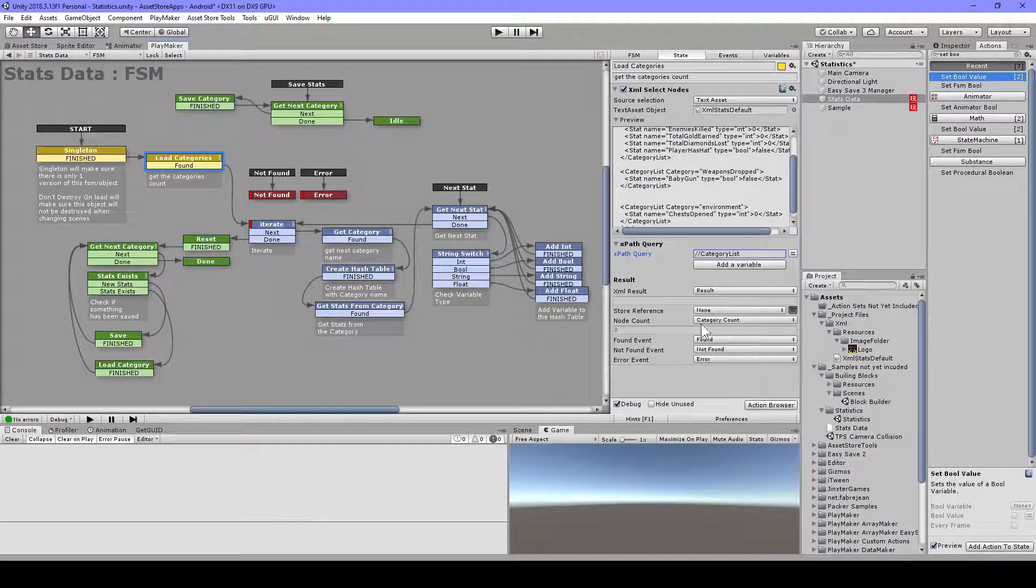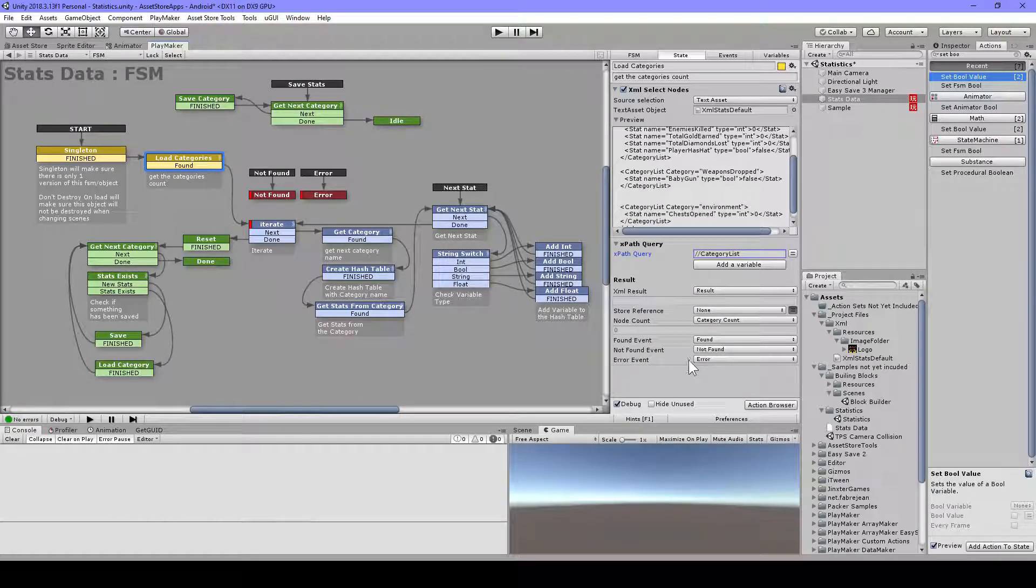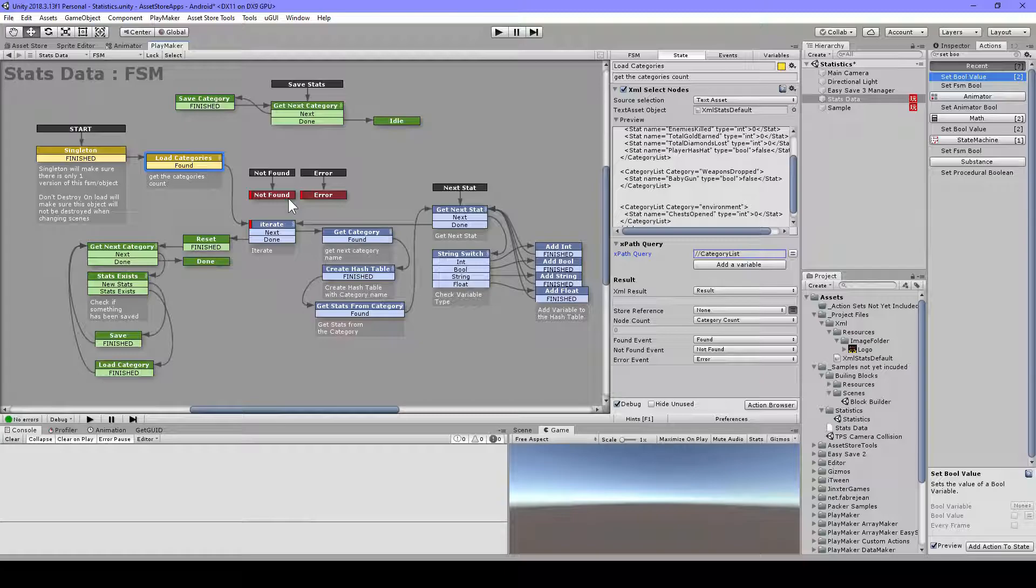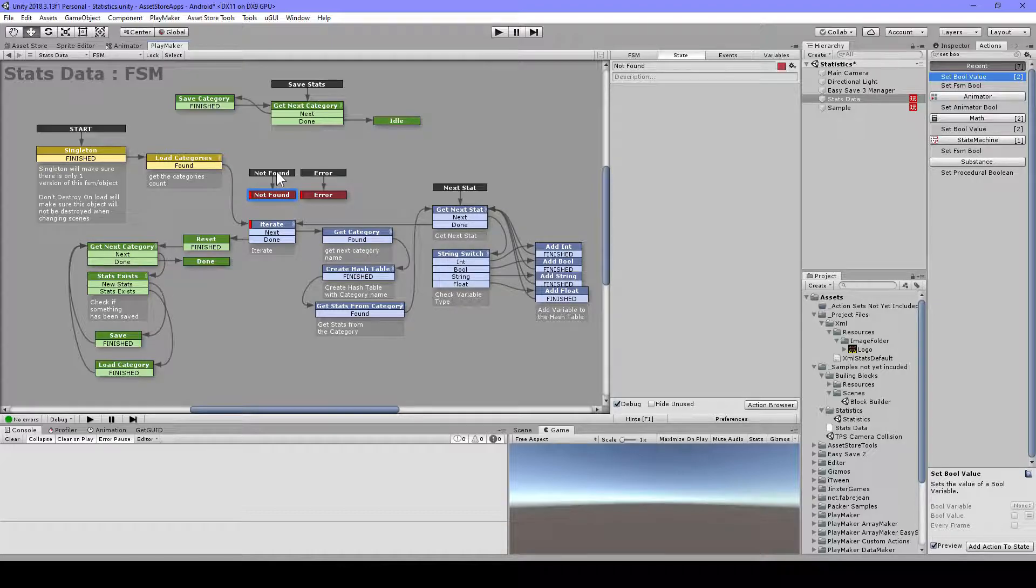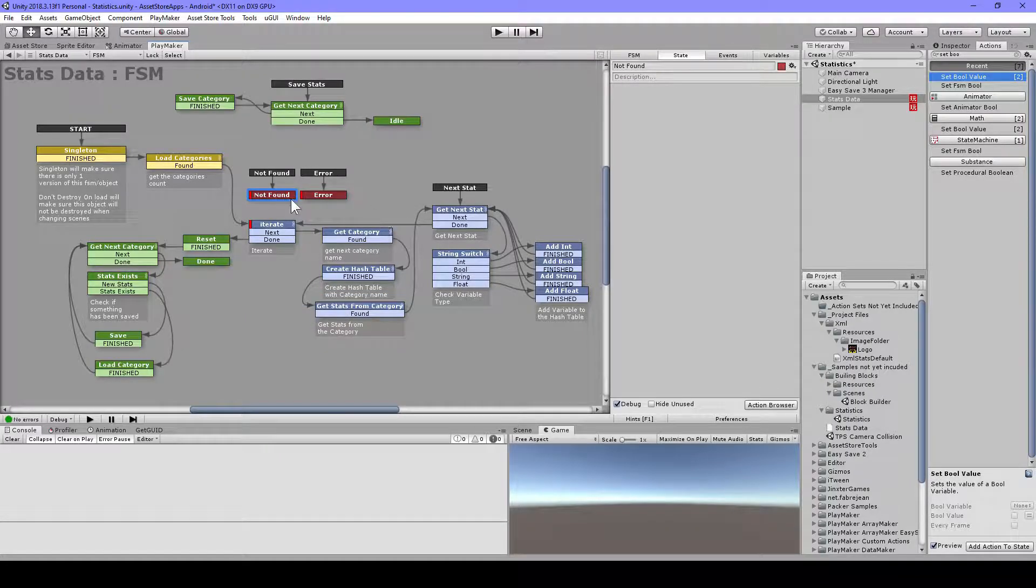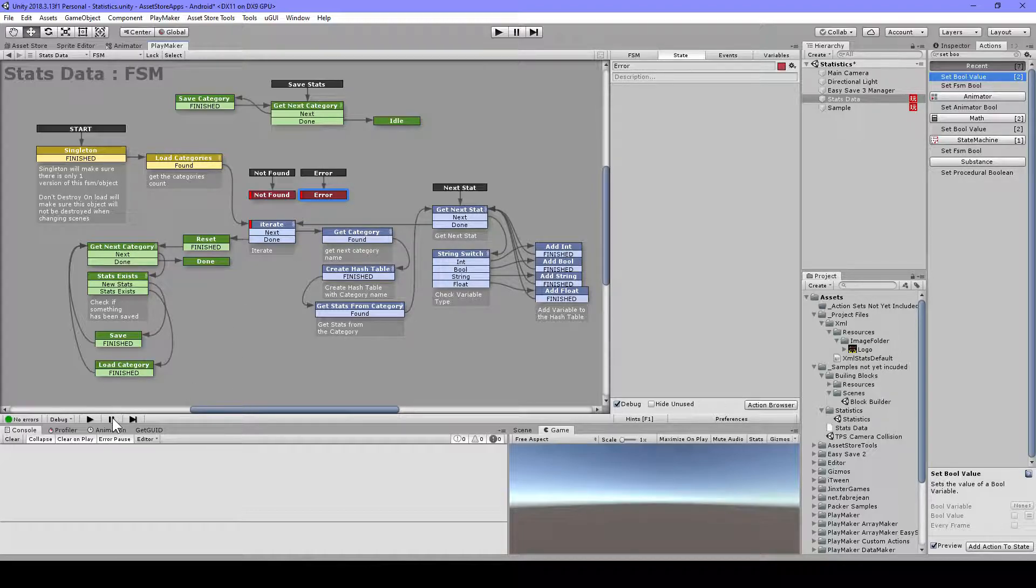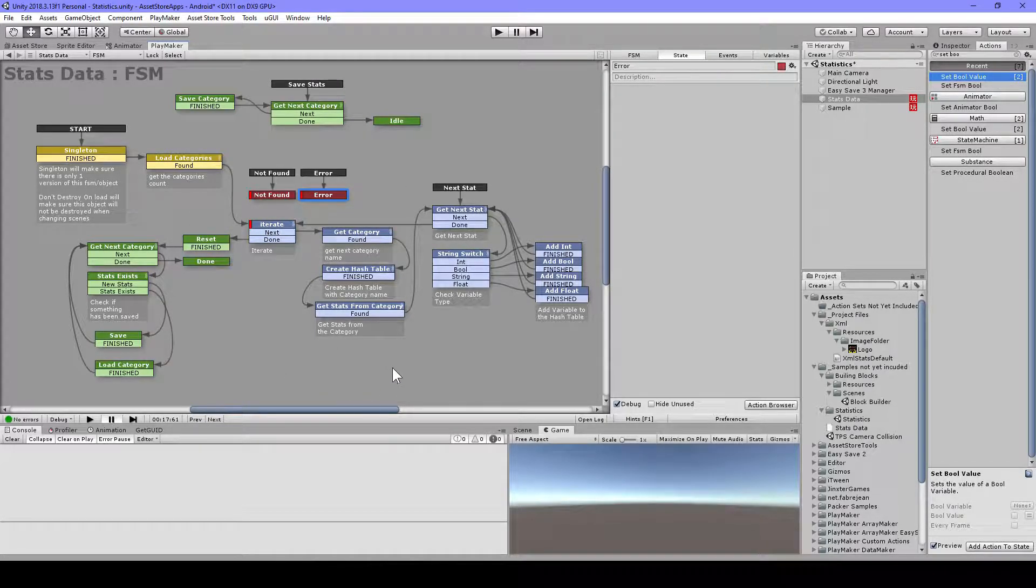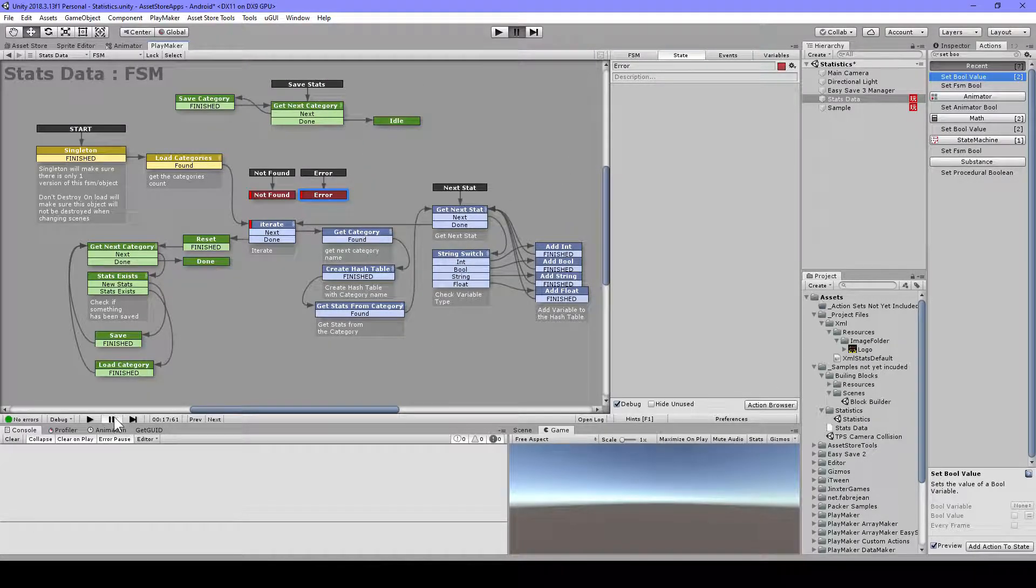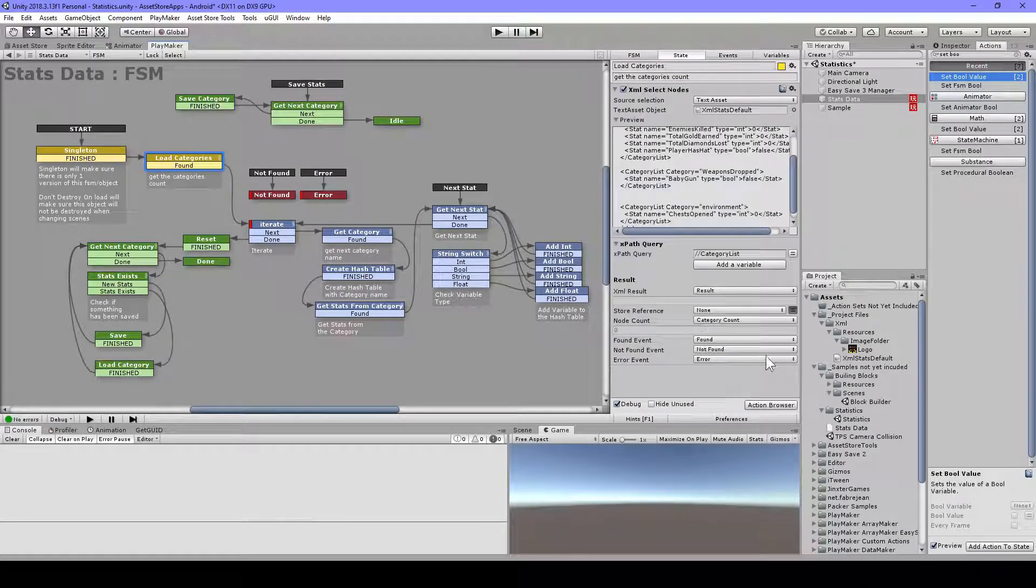In here I'm going to get also the node count, so I want to know how many categories there are. Then I have this found event, not found and error event. It's important to use this not found and error event so you can easily find issues when something is not found or errors. You just add here a global transition to an empty state and add this breakpoint by right-clicking and toggle breakpoint. Then if not found it will pause the game, and if error it will also pause the game. When it's paused you can press the previous button and see where it went wrong. That will be easier for you to find the issues. So always use this.